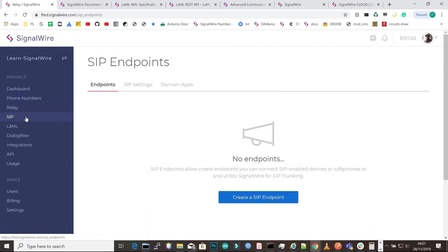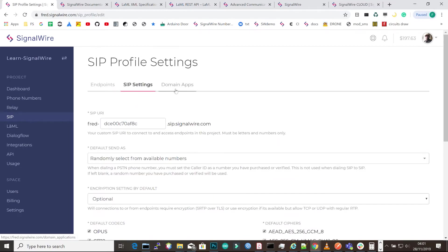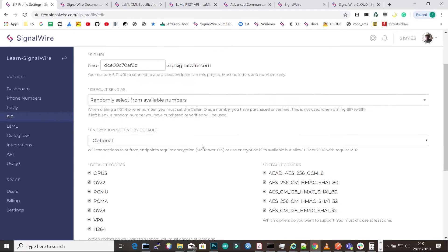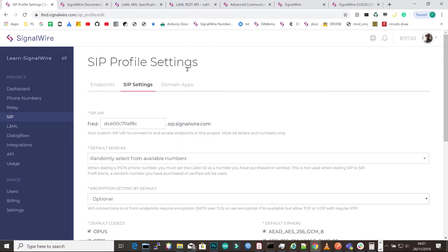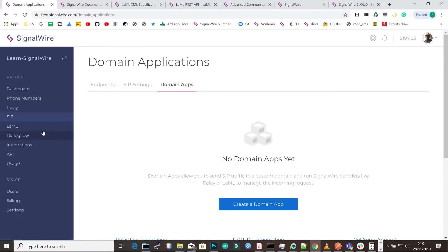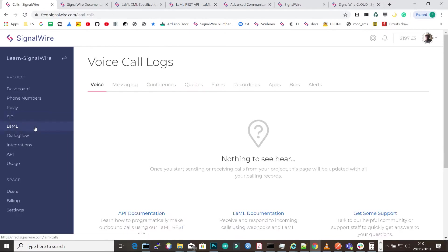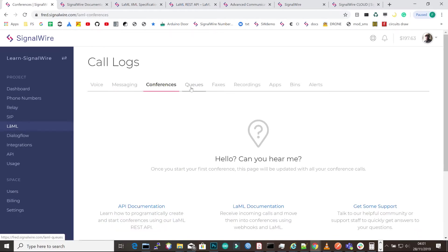You can create SIP endpoints, go to settings and create domain apps. All these are services that you can achieve in SignalWire. Then we have LAML, and we're going to be diving deeper here. In this area you'll be seeing the messaging and voice logs, conferences, queues, faxes, and recordings and apps.